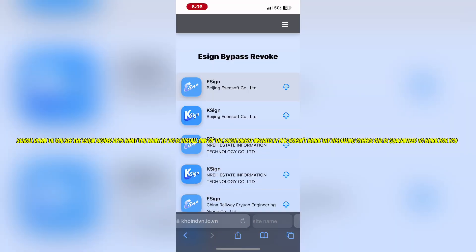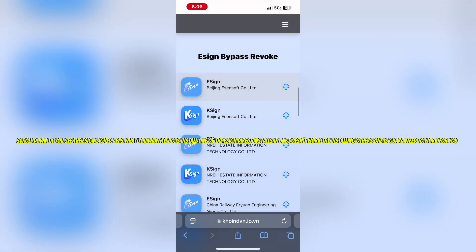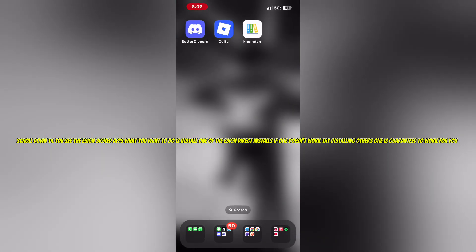What you want to do is install one of the Ezen Direct installs. If one doesn't work, try installing others. One is guaranteed to work for you.